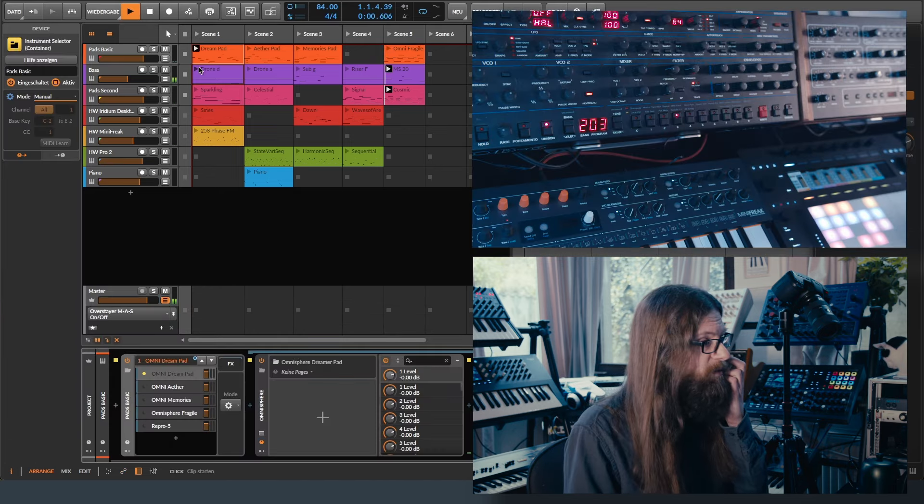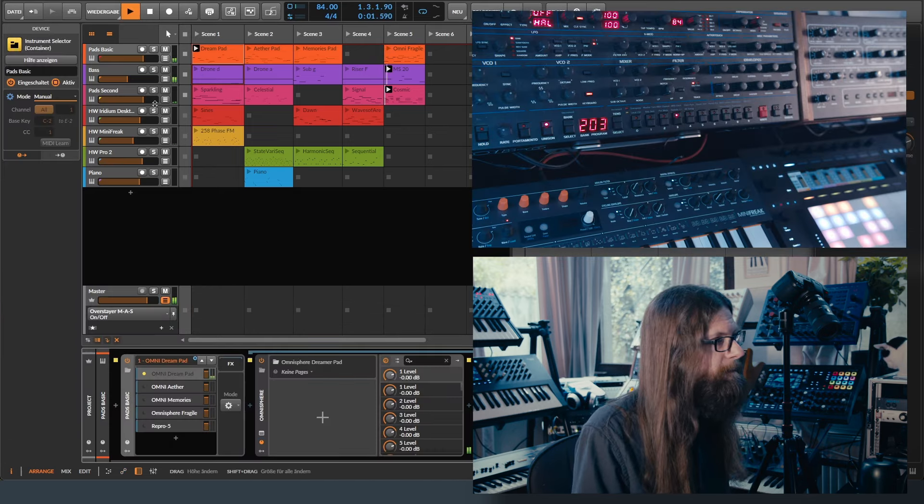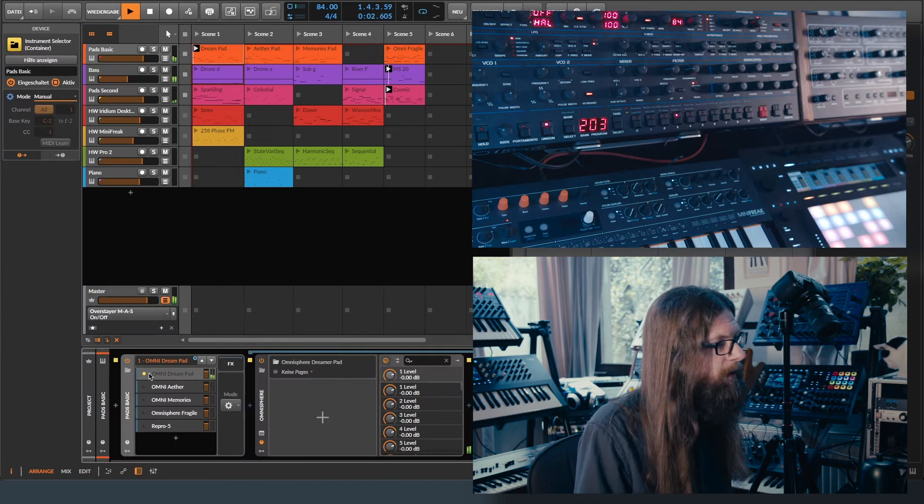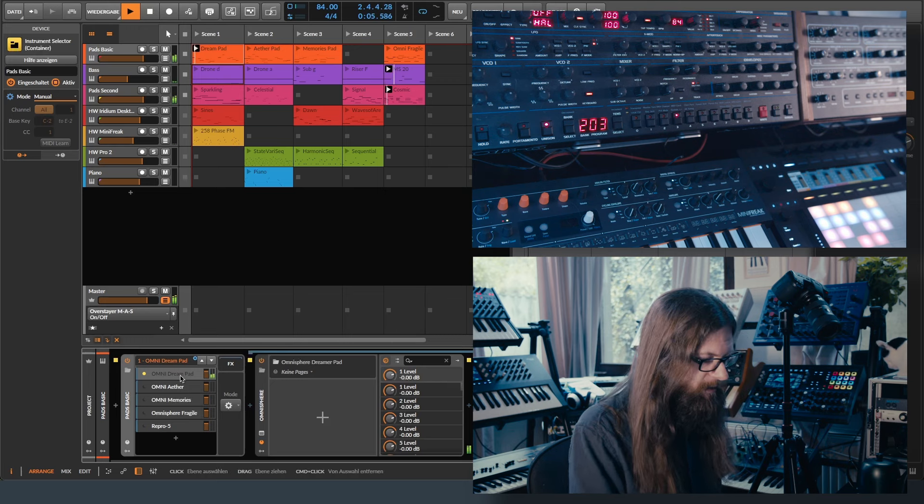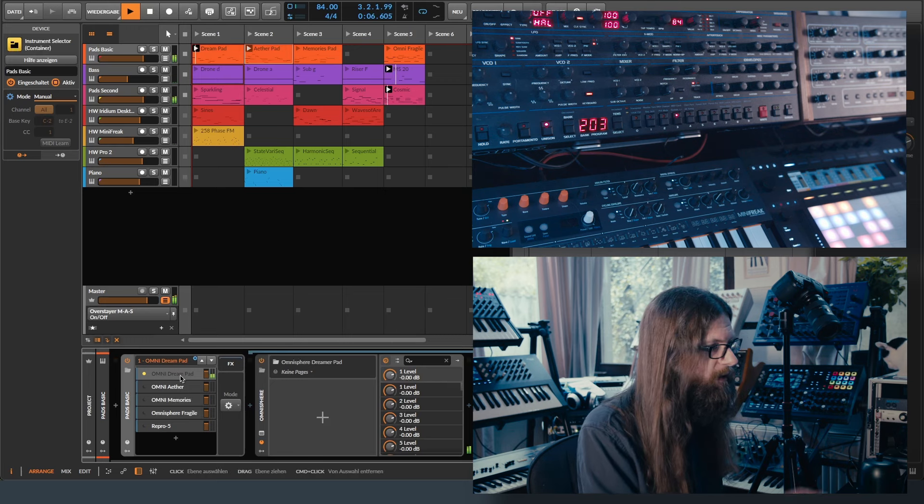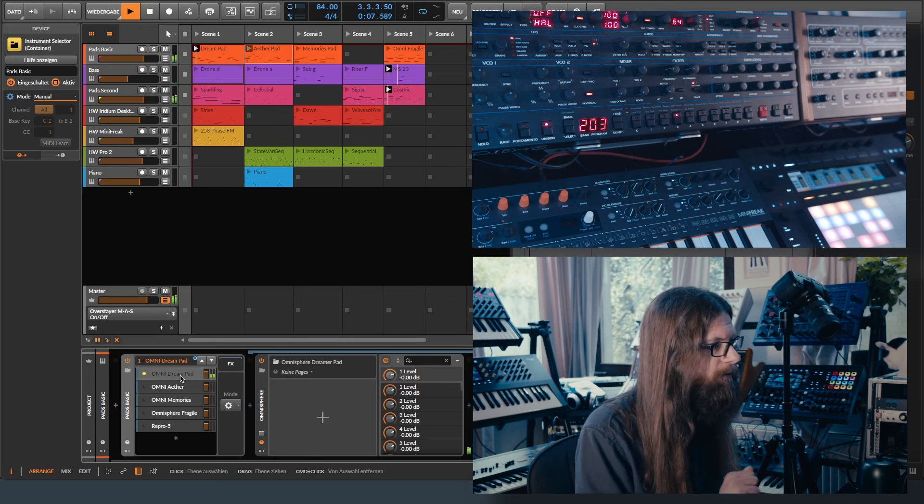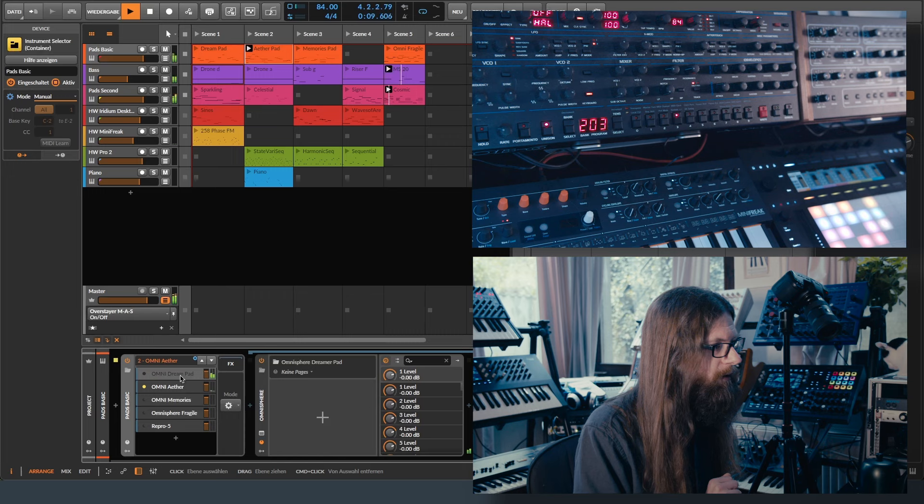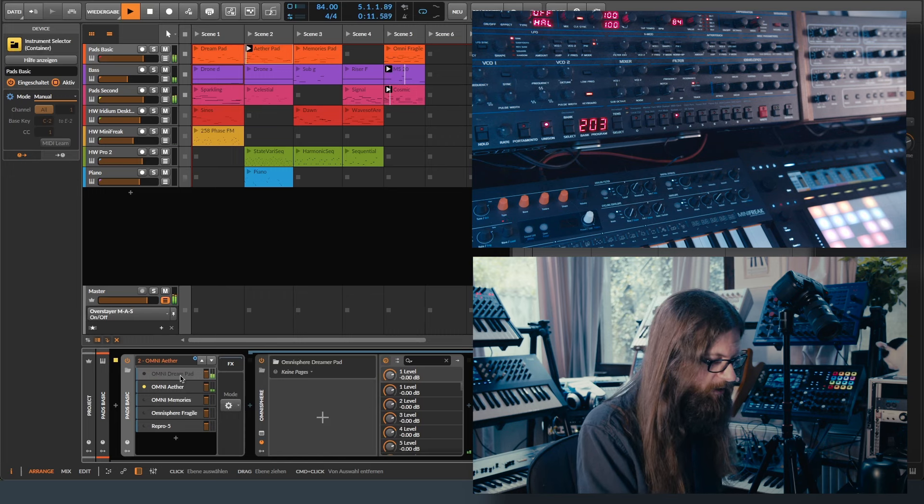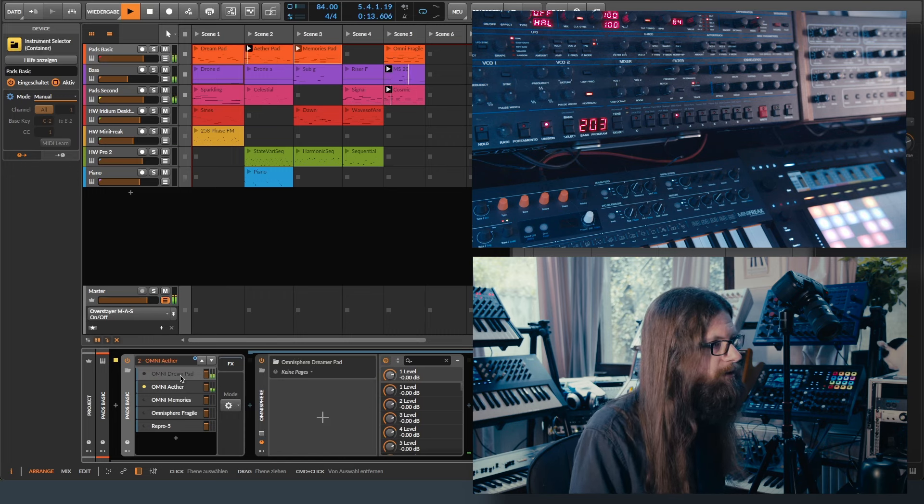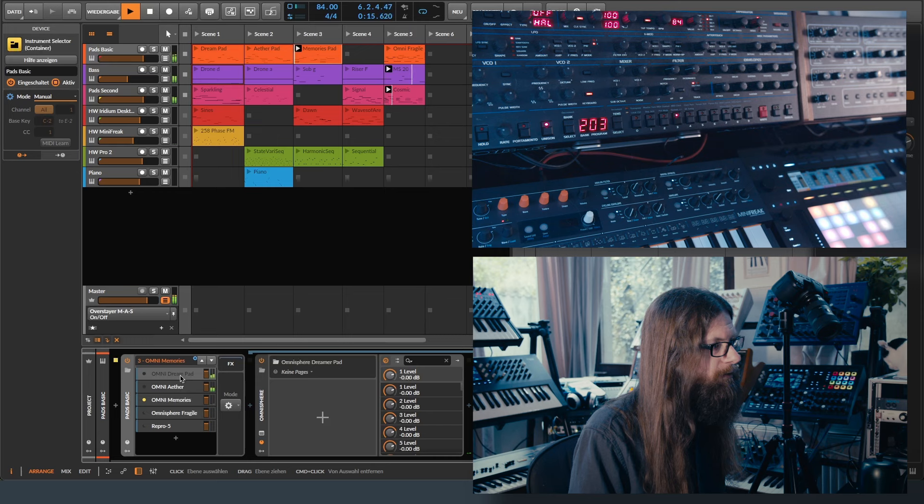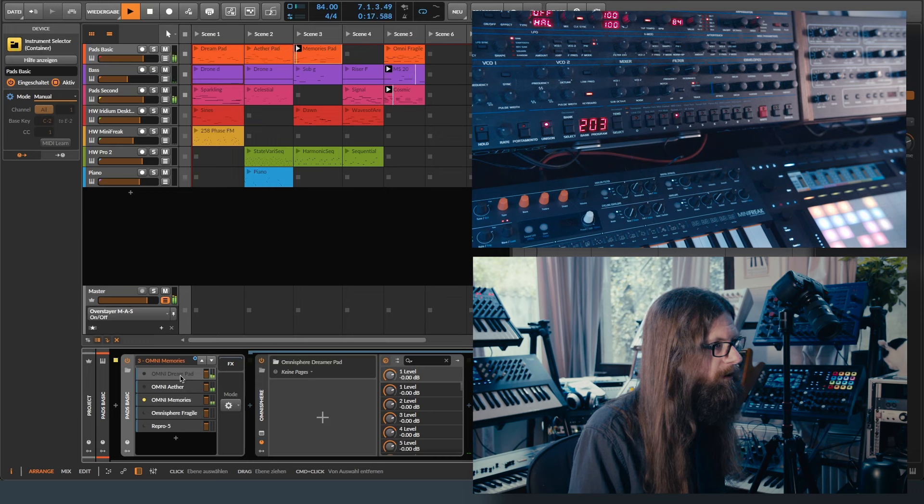I start the first one. And we have that patch. Fantastic. Let's see what happens if I move to the next scene. Yes, it automatically changes. It should also change to this one. Great.